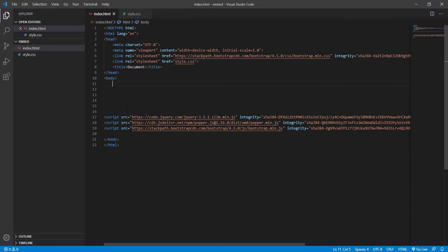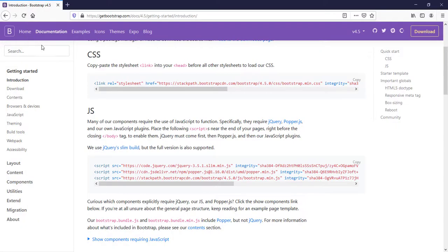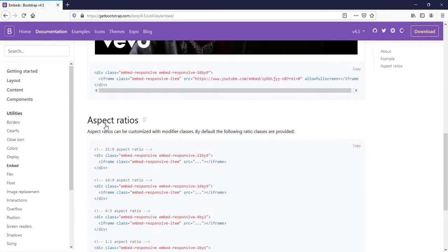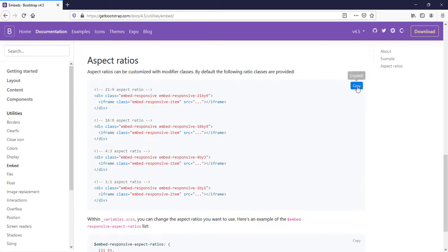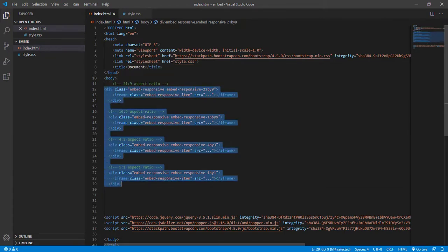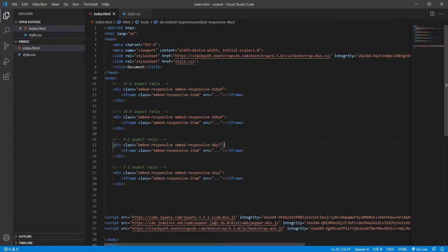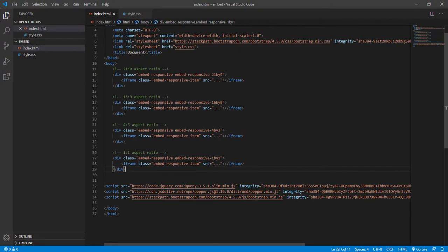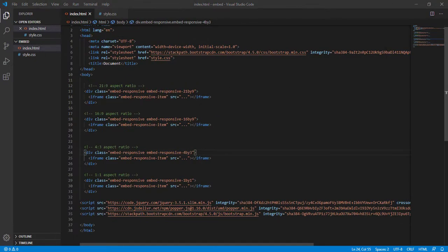Now that the stylesheet is linked, we'll copy the embed code from getbootstrap.com. Under Utilities, find 'Embed' and scroll down to find the aspect ratio code. Copy the entire code and paste it into the CSS file. You can see the aspect ratios: 21:9, 16:9, 4:3, and 1:1 — all four are there.